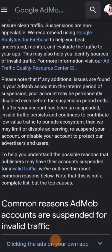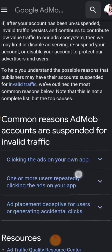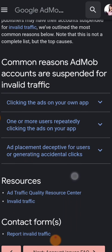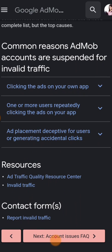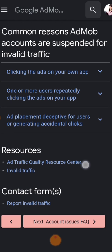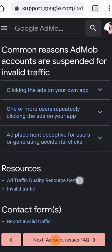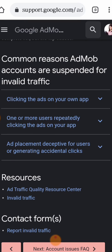Some common reasons AdMob accounts are suspended for invalid click traffic: first is clicking the ads on your own app; second, one or more users repeatedly clicking the ads on your app; third is ad placement that is deceptive for users or generating accidental clicks.